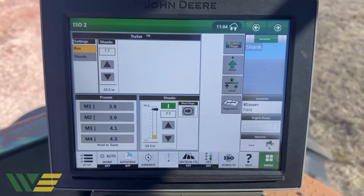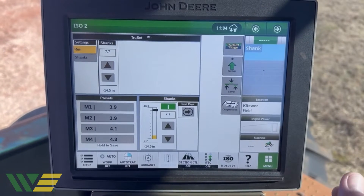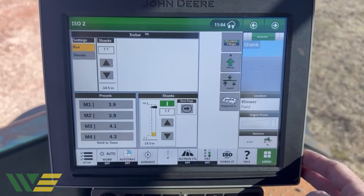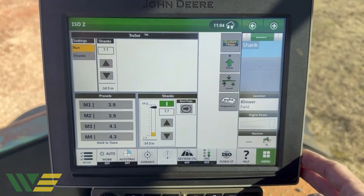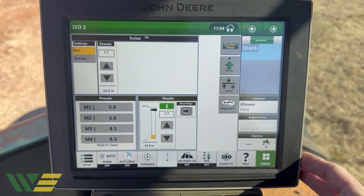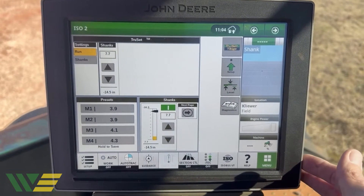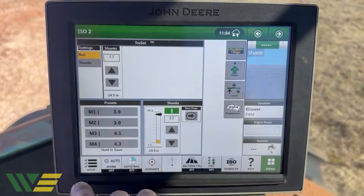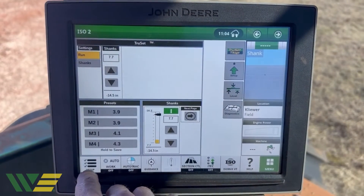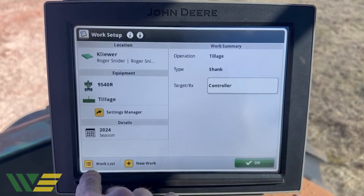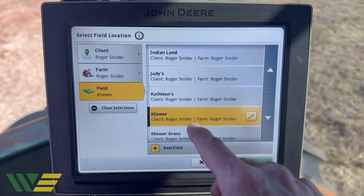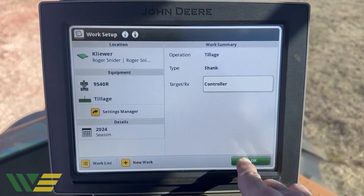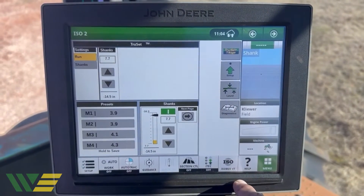If you've recently purchased a used tractor, sprayer, combine, or whatever it may be with a Gen 4 or G5 display — even if it's a universal display that mounts on the corner post — and it has all the old client farm field information from the previous owner and you're wanting to wipe it out and make it start over new, here's how to do it.